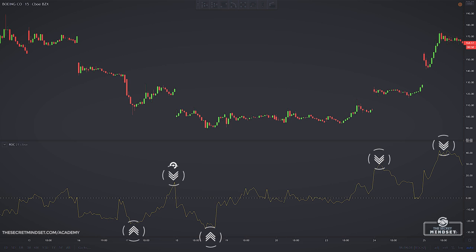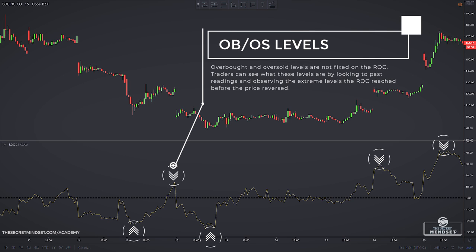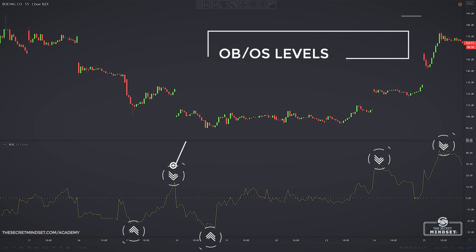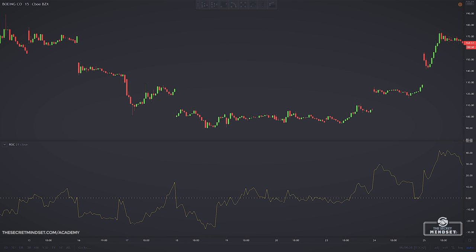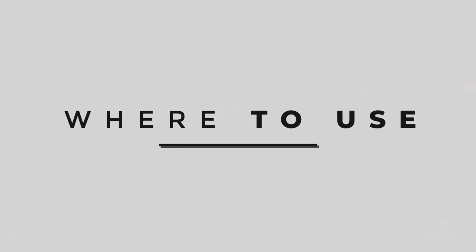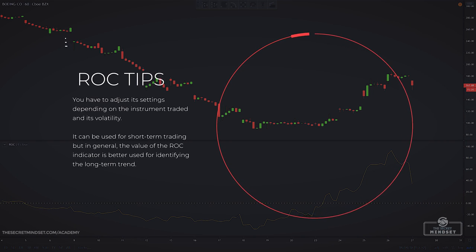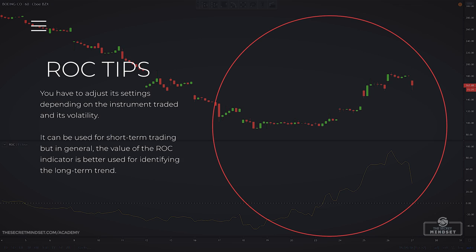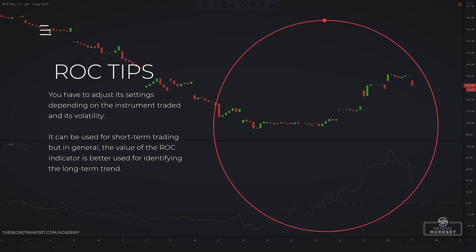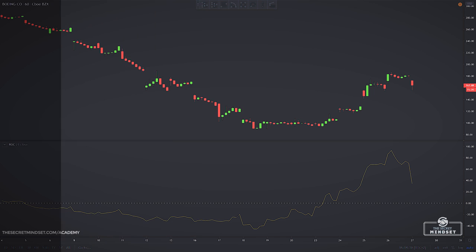Overbought and oversold levels are not fixed on the rate of change, and each asset will generate its own extreme levels. Traders can identify these by looking at past readings and observing the extreme levels the price rate of change reached before the price reversed. The rate of change can be used on various timeframes — for short-term trading, but in general its value is better used for identifying the long-term trend.